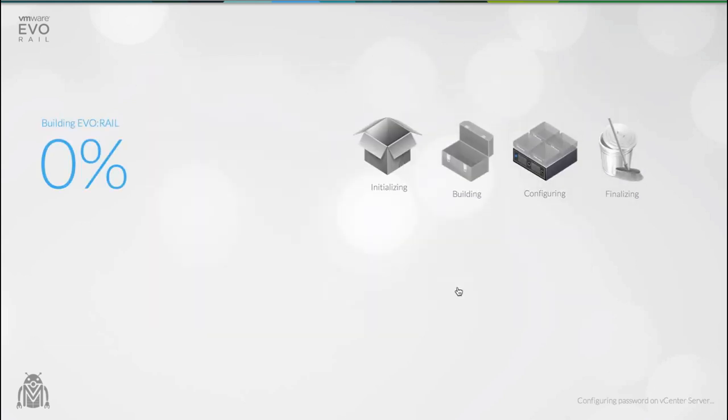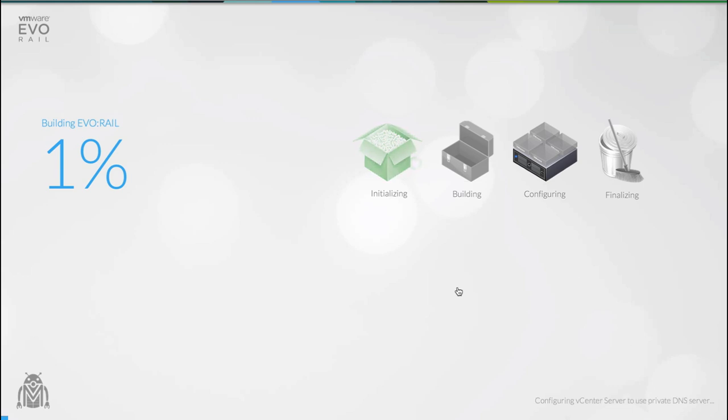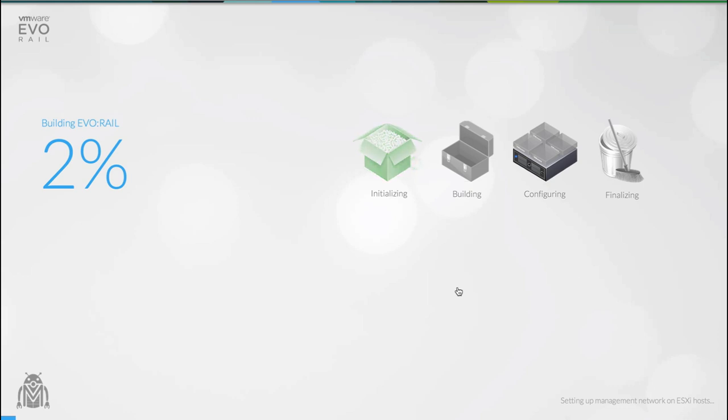So off we go. Now we're building the appliance. This is where a lot of the really heavy lifting is being performed by EvoRail. The UI tells you exactly how much of the process has been completed. It also shows you exactly which task is being executed.